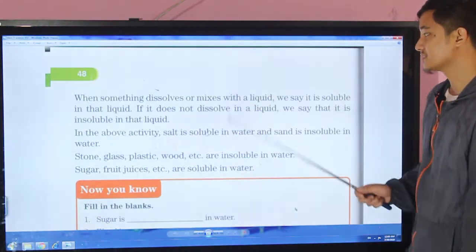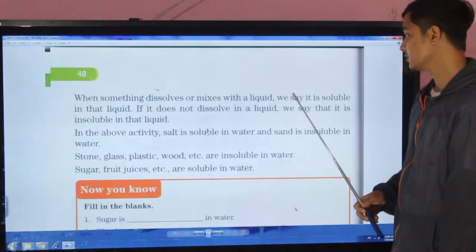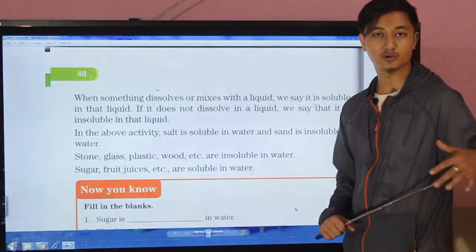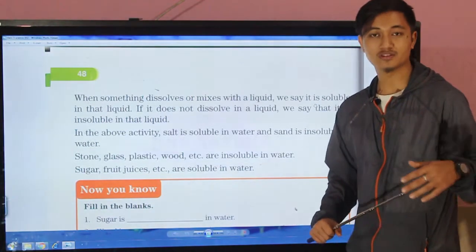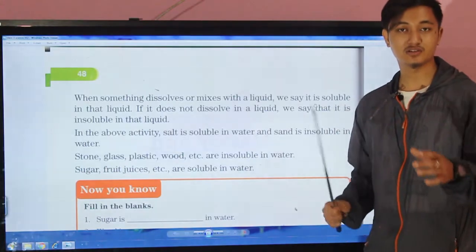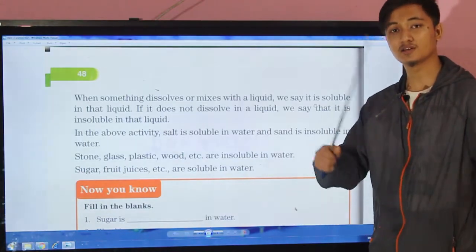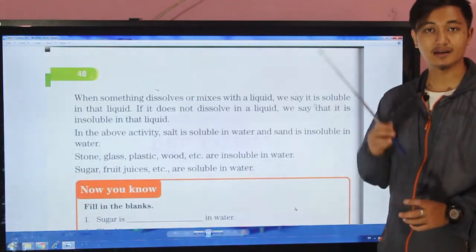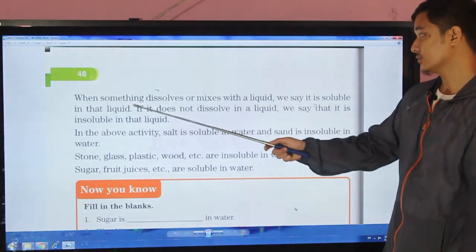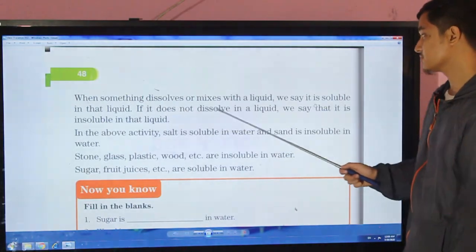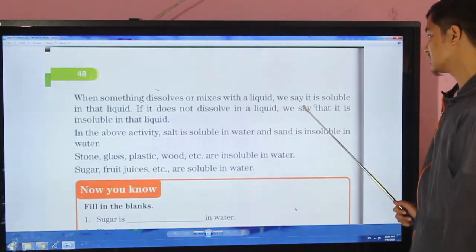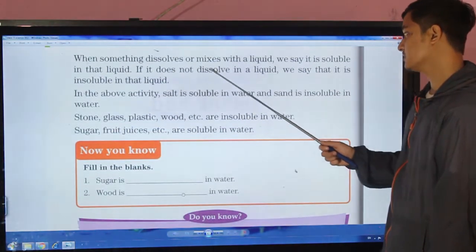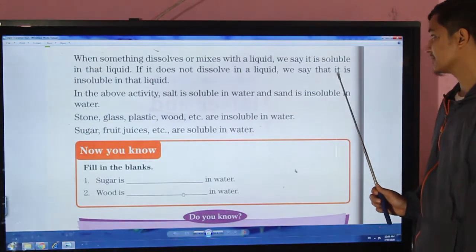When something dissolves or mixes with a liquid, we say it is soluble in that liquid. If it does not dissolve in a liquid, we say that it is insoluble in that liquid.